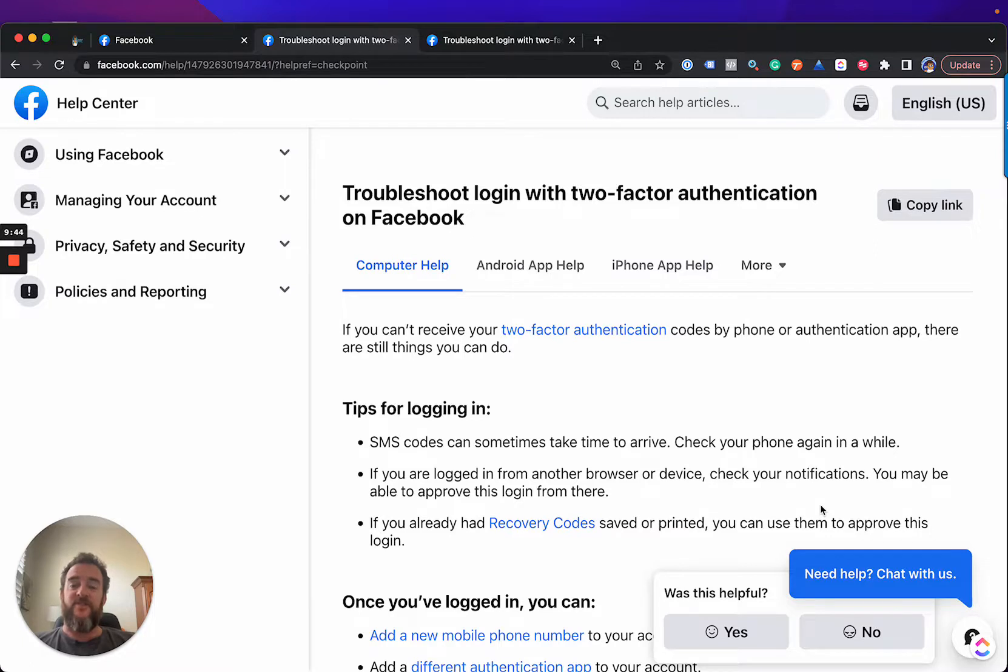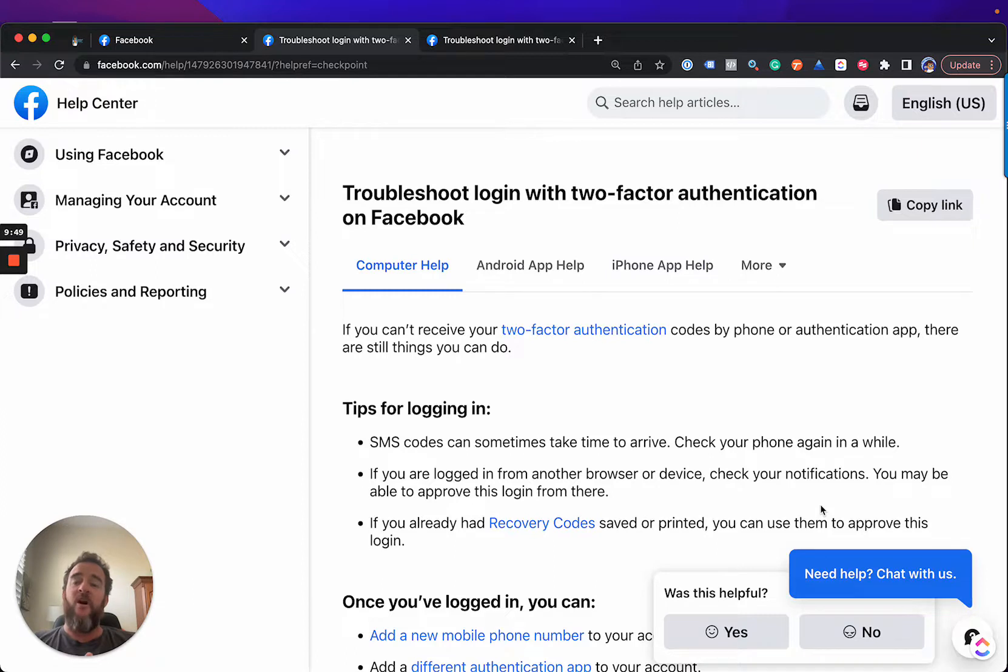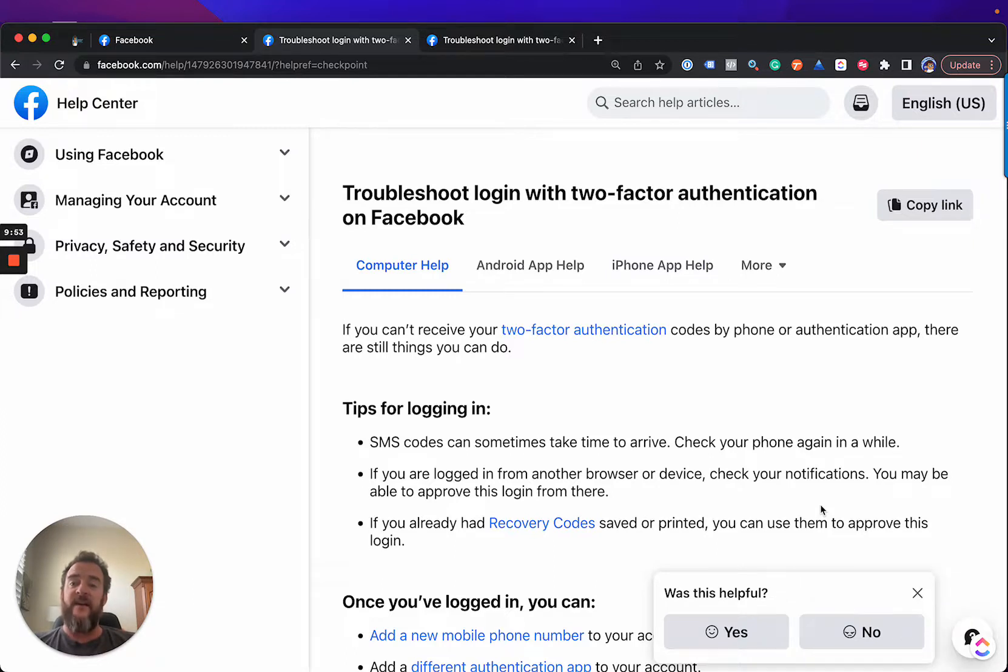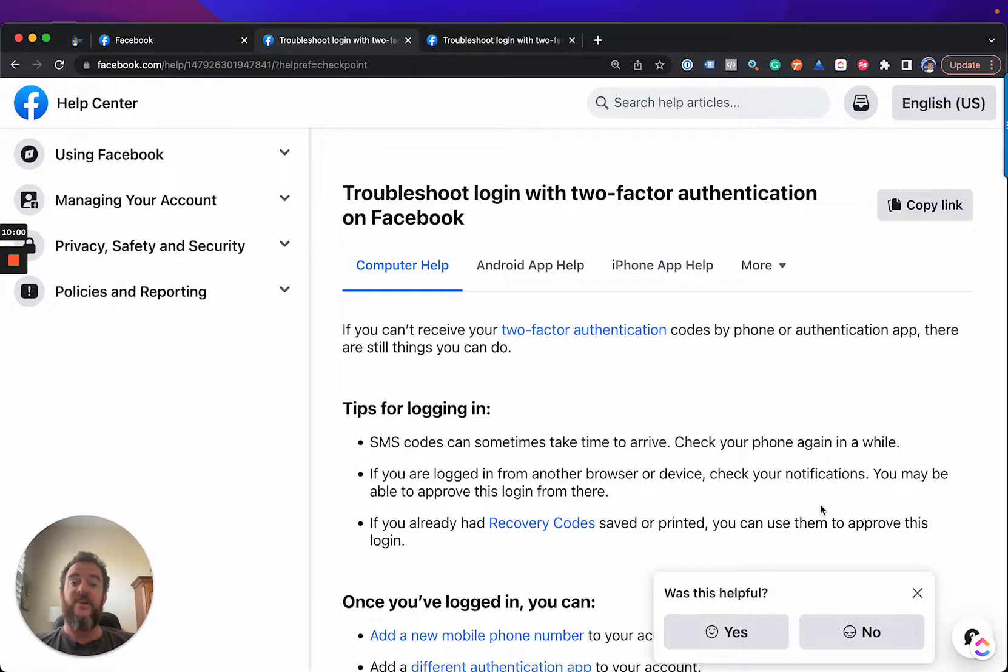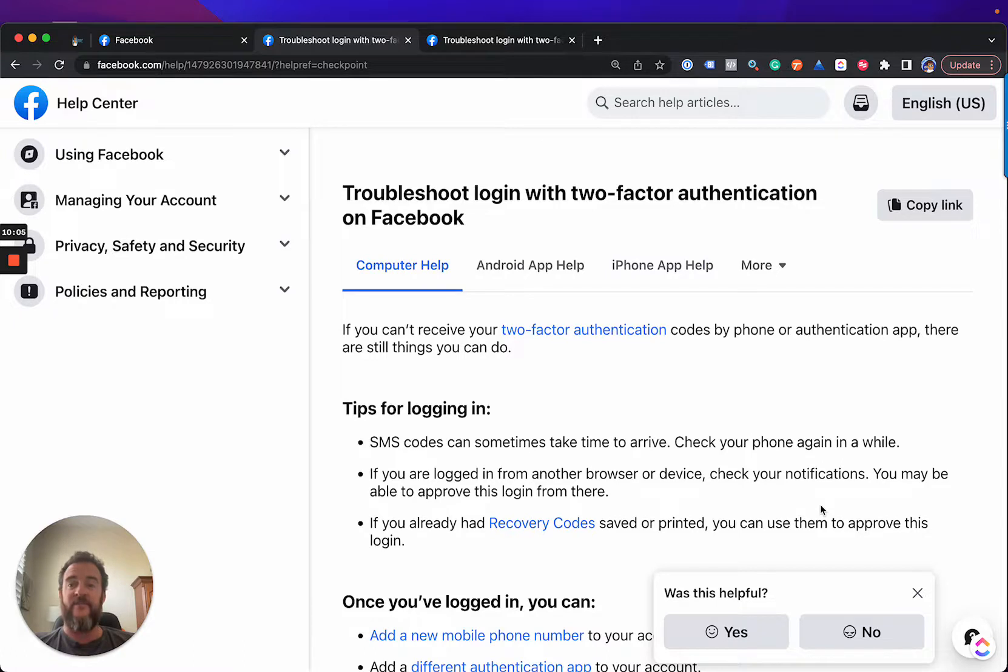If you're listening to this still and you run ads on Facebook, pause all of your ad spend and move it to TikTok as soon as possible. Cheaper CPMs, better support, less stupid, broken two-factor authentication.